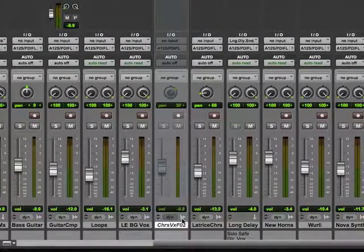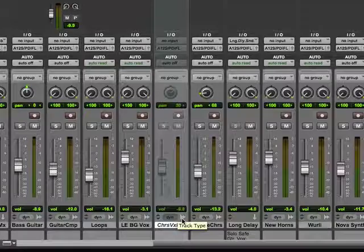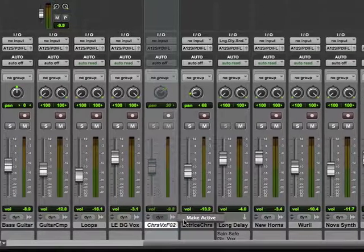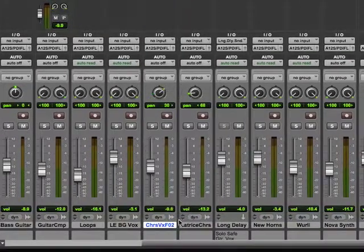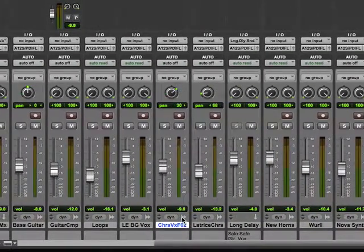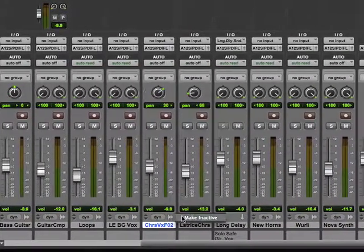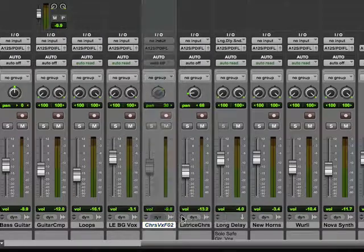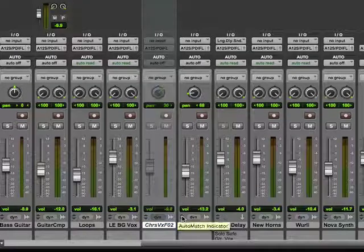And I can also make them active again. Go right down here, click here, Make Active, click on the Type. That's all you got to do. Make Active, make Inactive.